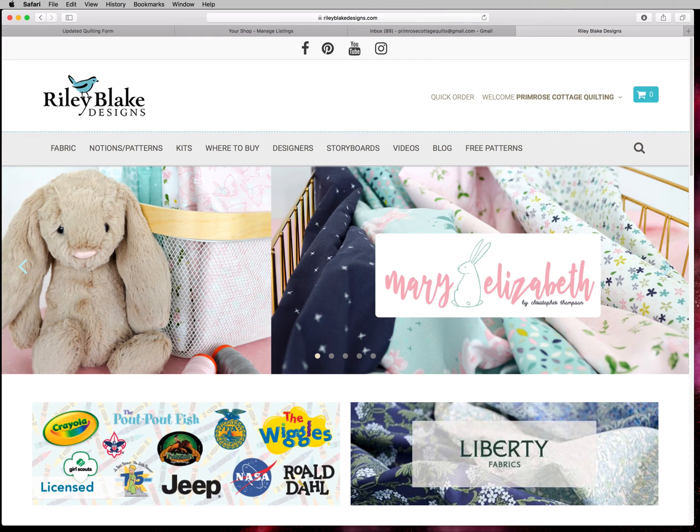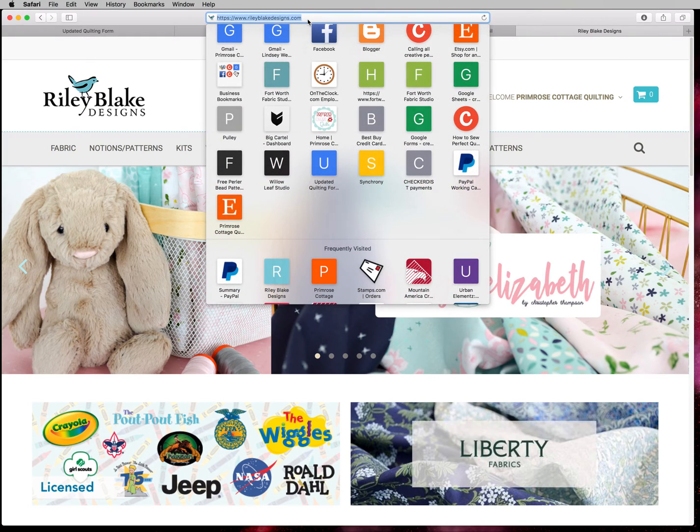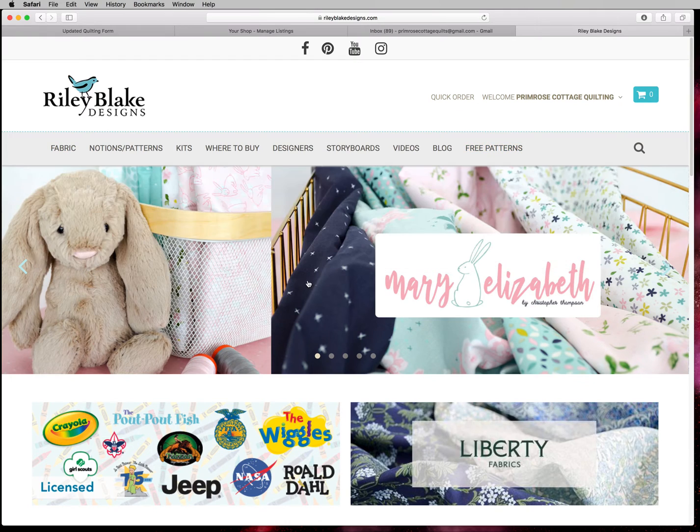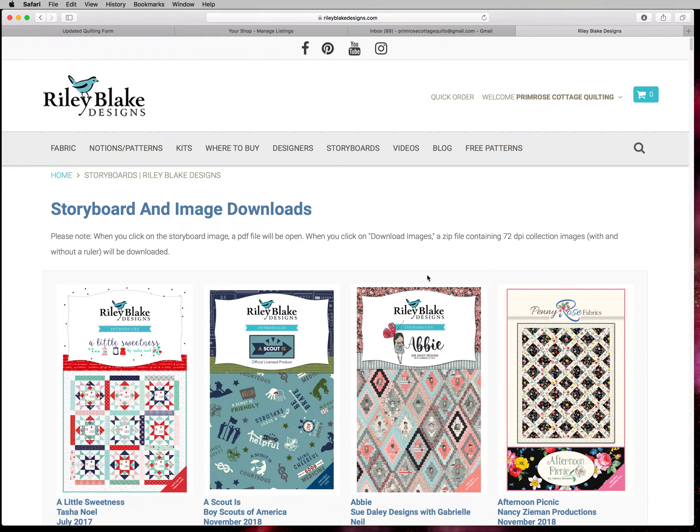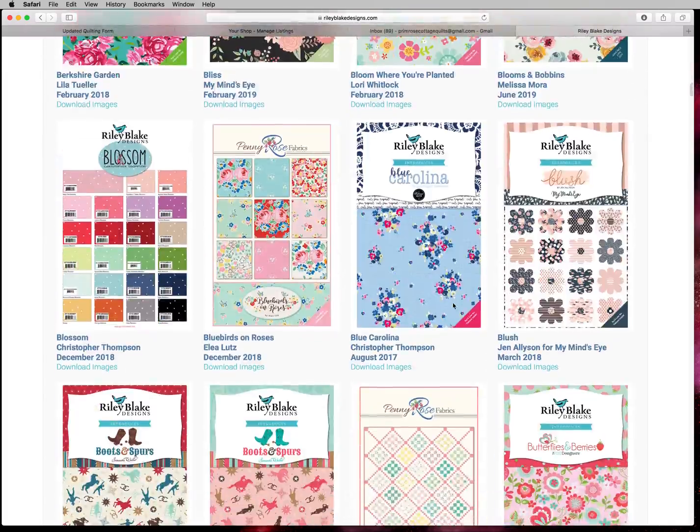The other fabric manufacturer I love to use and they make it really easy to access their swatches is Moda. So for today we're going to go to Riley Blake Designs. So in your web browser just click RileyBlakeDesigns.com. And you can see this is their main page. We want to hit storyboards. This is where all their fabric collections are.